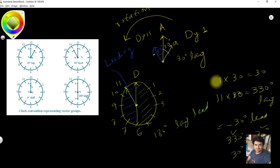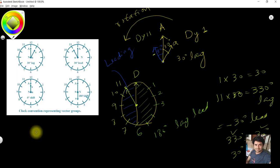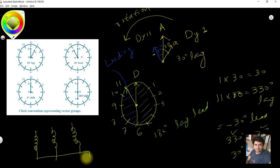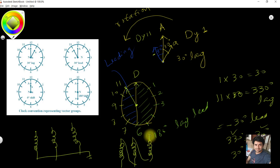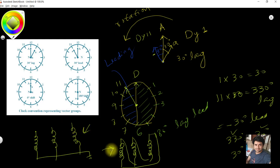For three-phase transformers with three phases, you can connect the windings to form a star or a delta. In transformers, you will find either star or delta connections. A thumb rule is that each transformer should have at least one delta — so either the primary or secondary side will be in delta.